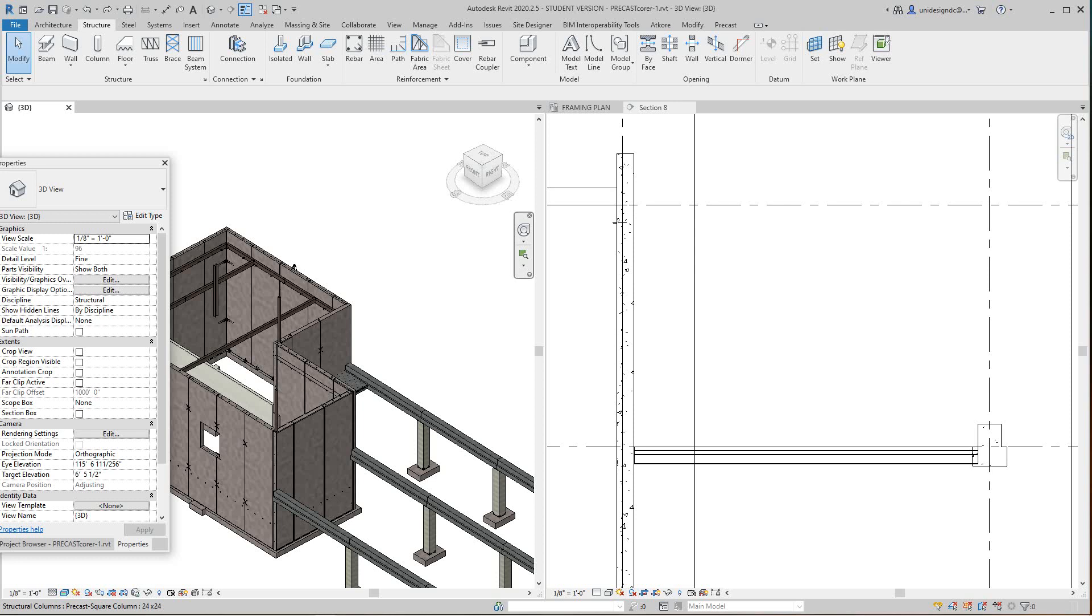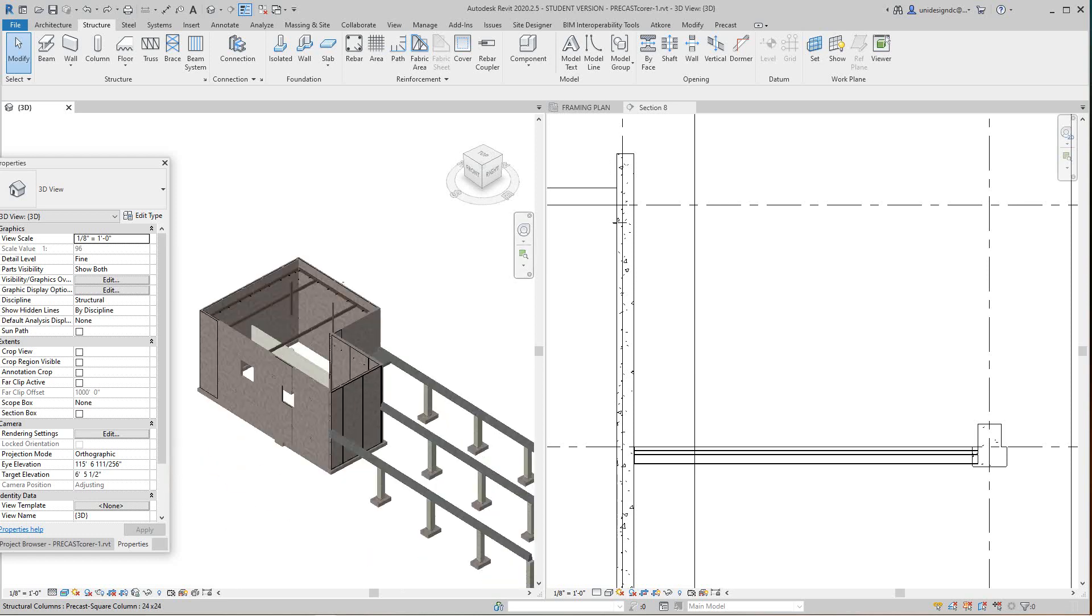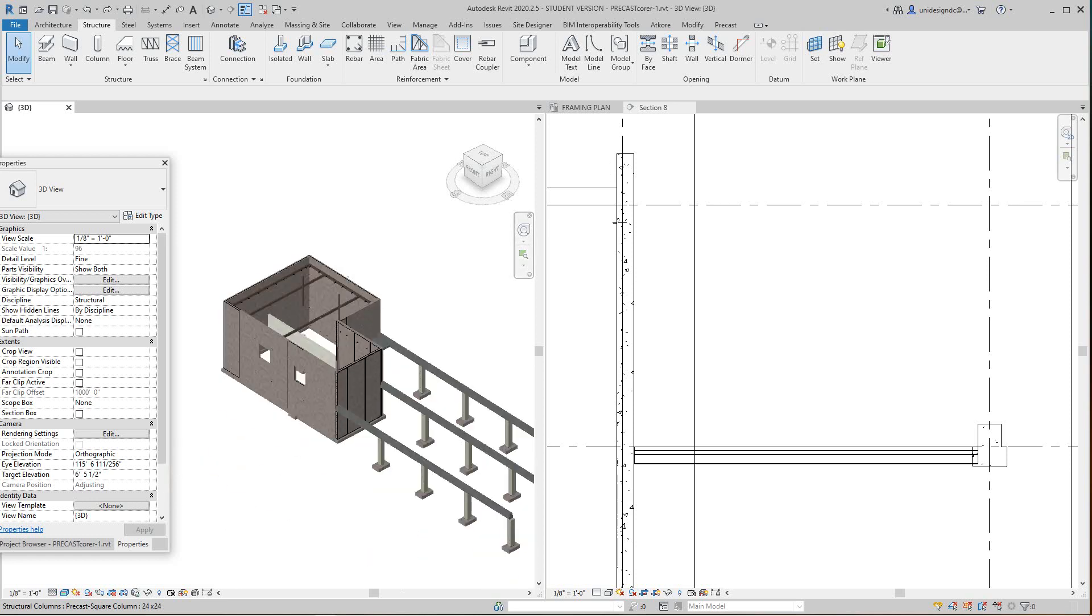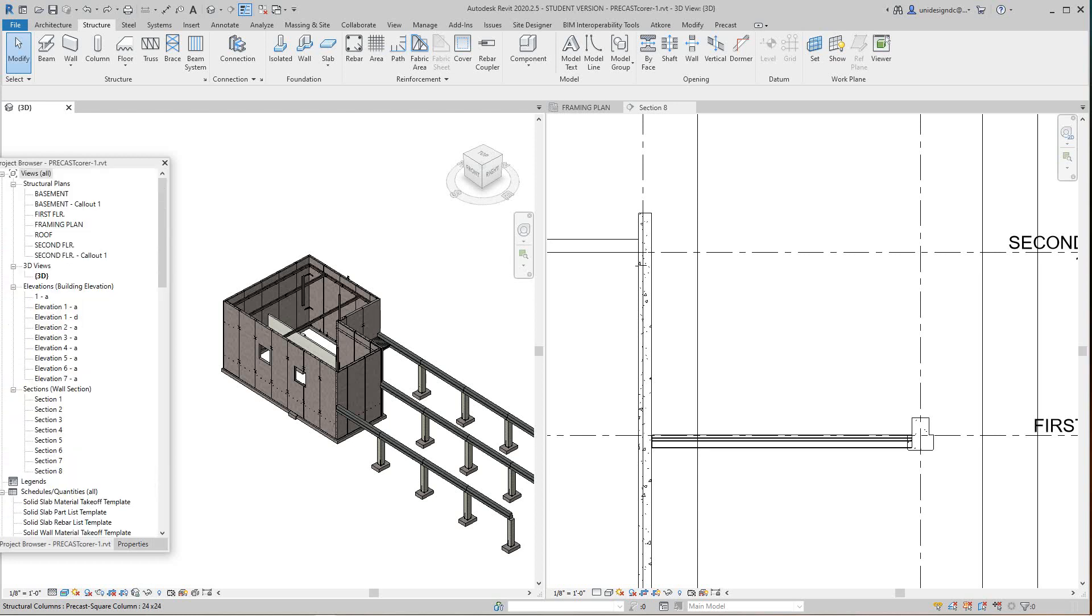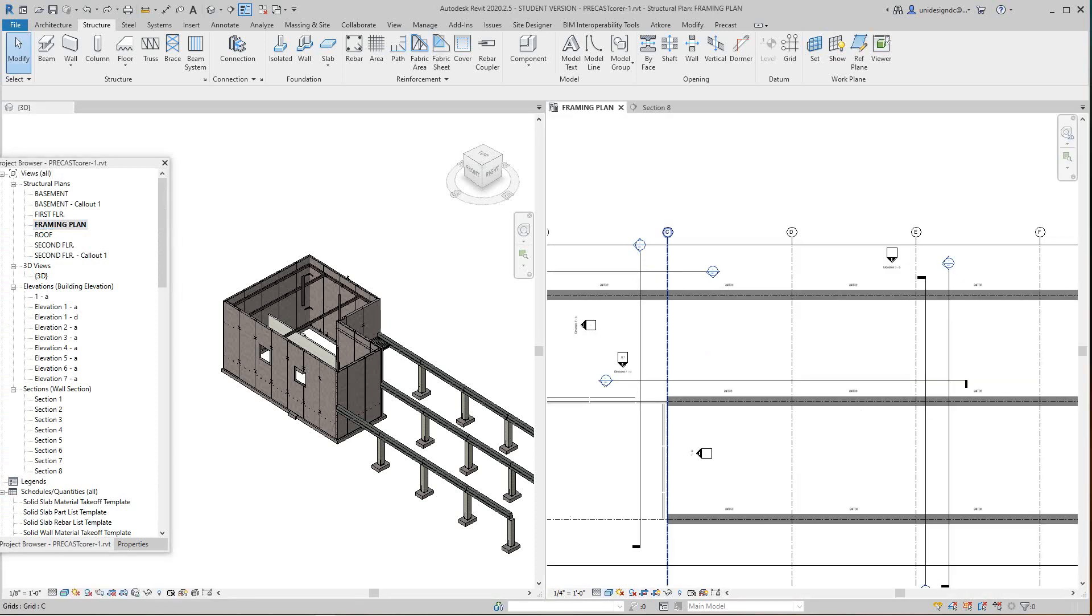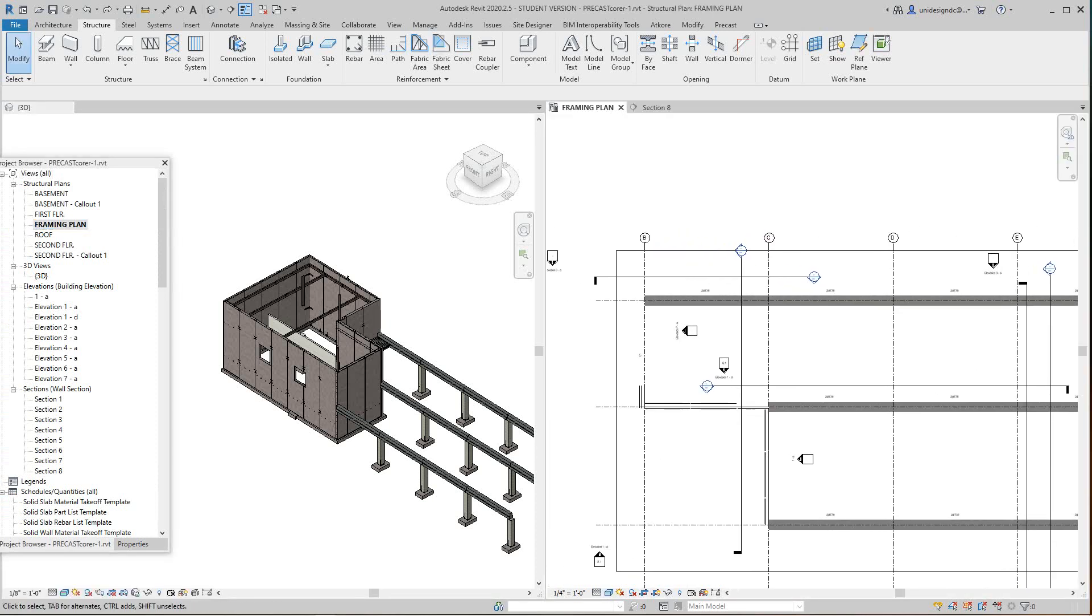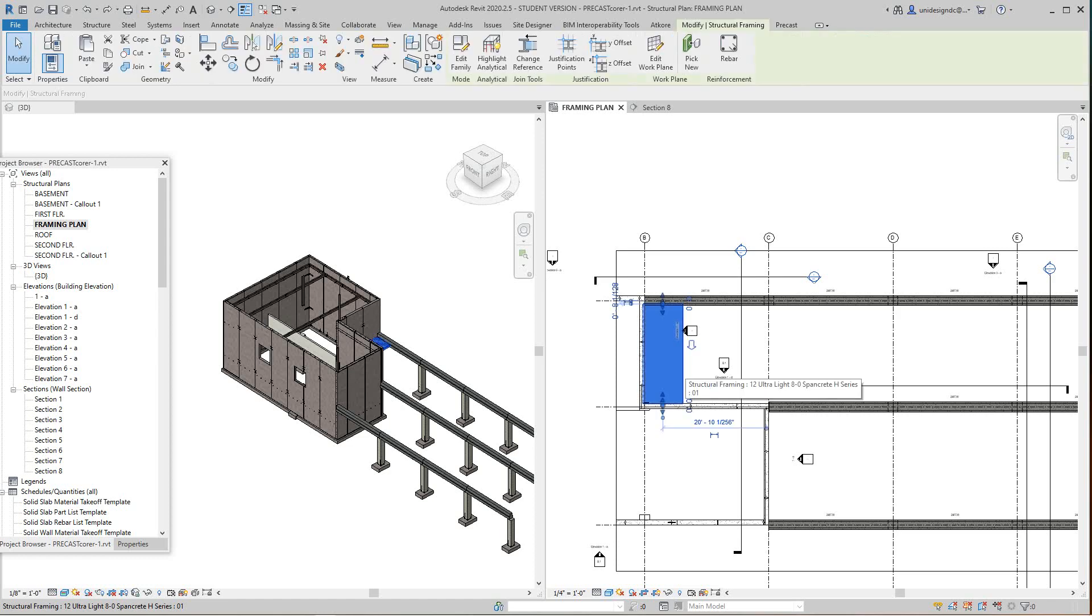Hi folks, Robert here again with more Revit precast. I'm going to do a core floor for you guys. I'm going to go to my framing plan here, and as you can see I've got a piece of plank in here, so I want to show these views.